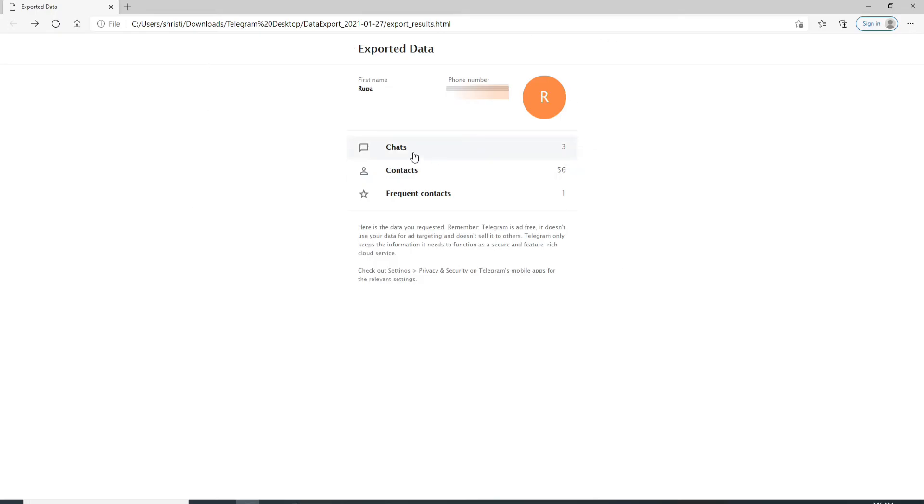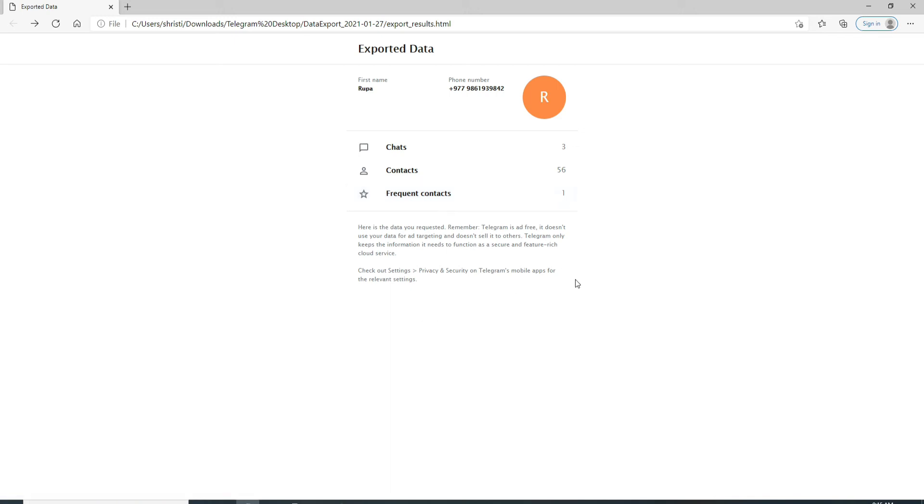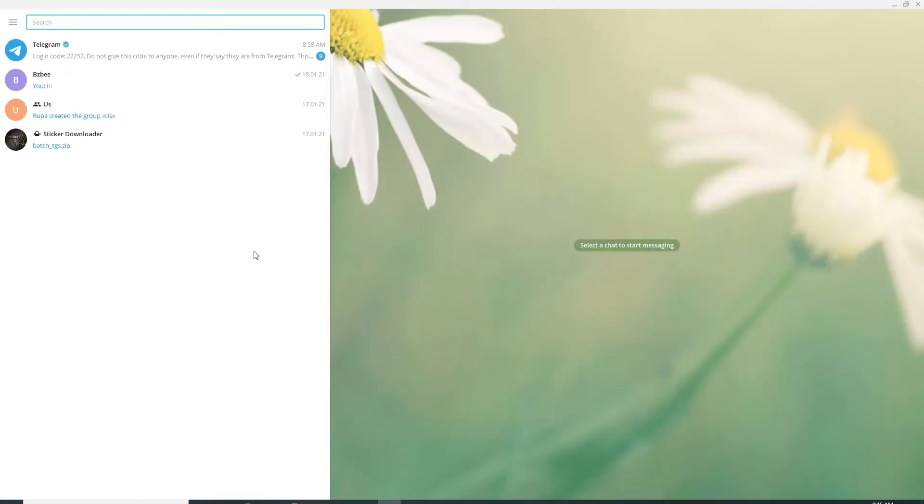You'll be able to view all the chats, contacts and frequent contacts data that has been exported. That is how you can backup telegram chats on your PC.